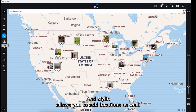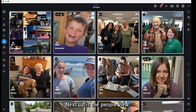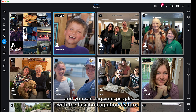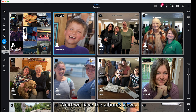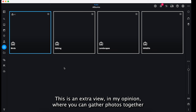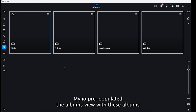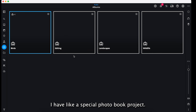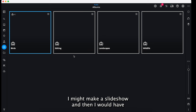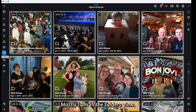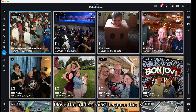mylio also allows you to add locations. Next up is the people view, where you can view and identify people using the facial recognition feature. Next we have the albums view — this is an extra view where you can gather photos that have something similar and meaningful to you. mylio pre-populated the albums view with some albums, but I don't use them unless I have a special photo book project, like a slideshow.